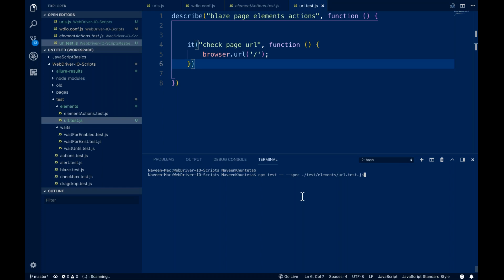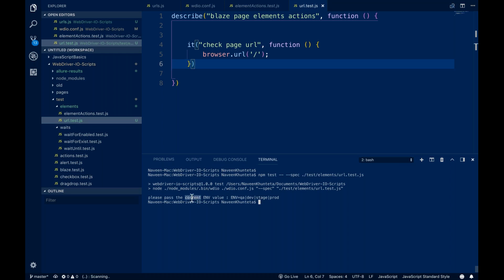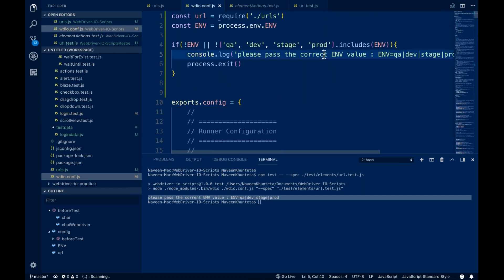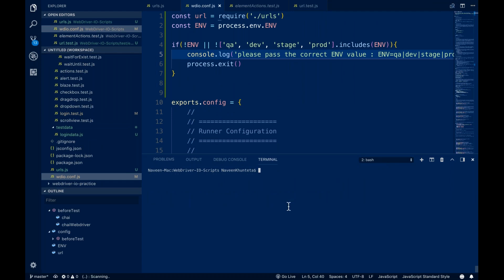If you are not passing any environment variable, the moment I run it, it simply says: please pass the correct environment variable — whatever we have written. You can see: please pass the correct environment variable, because we are not passing any environment variable so it is blank. Now, to pass the environment: ENV=qa npm test -- --spec ./test/elements/url.test.js. Just like in Maven we use -D, here we pass ENV=qa.